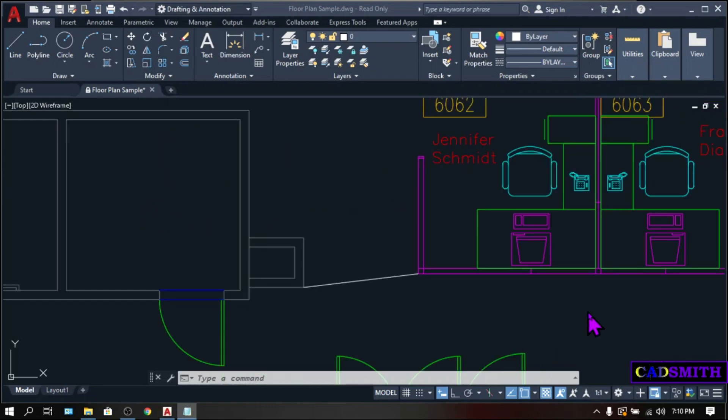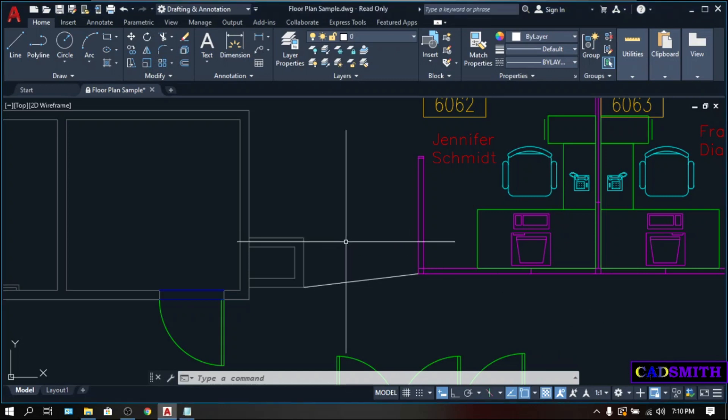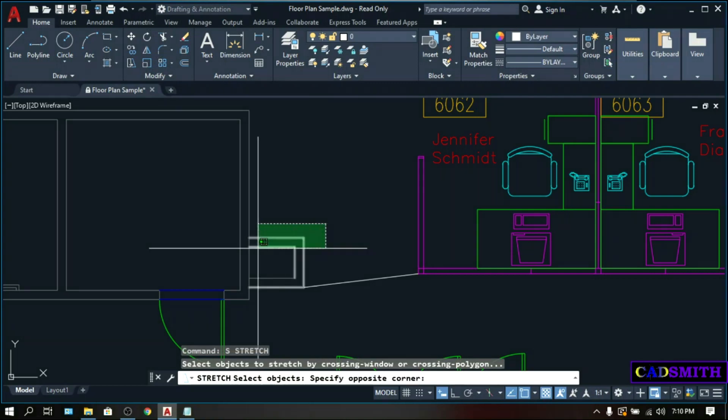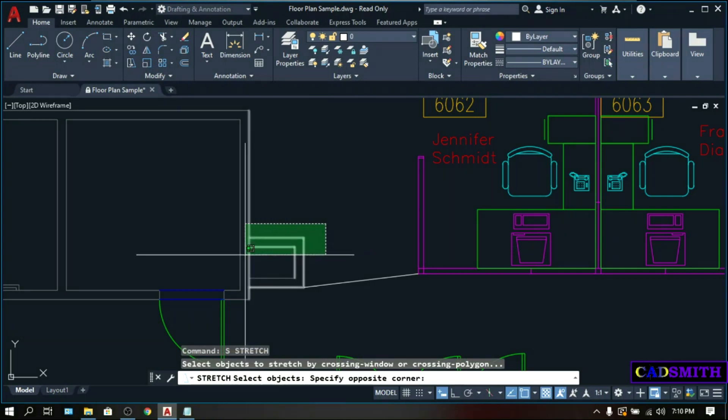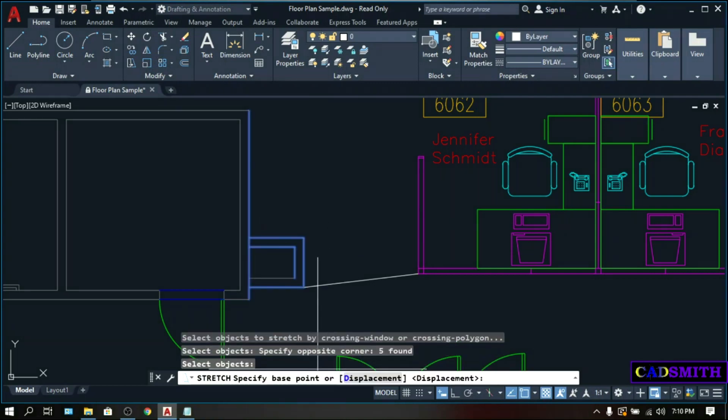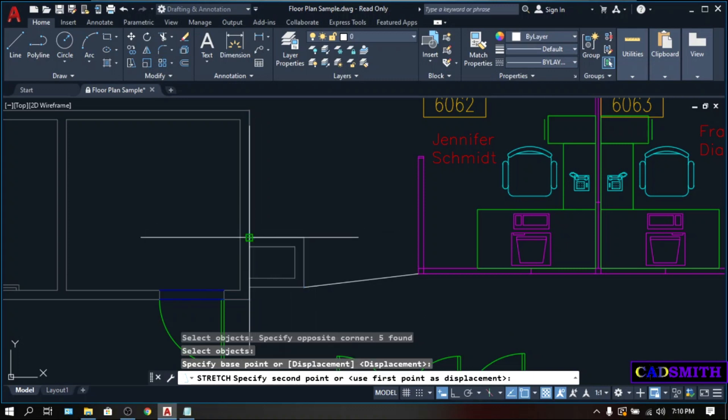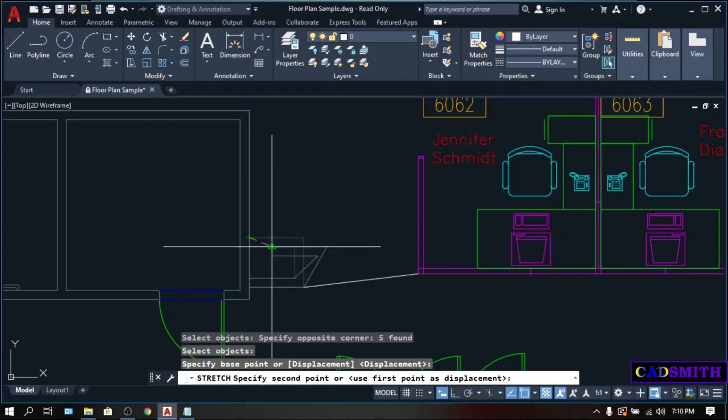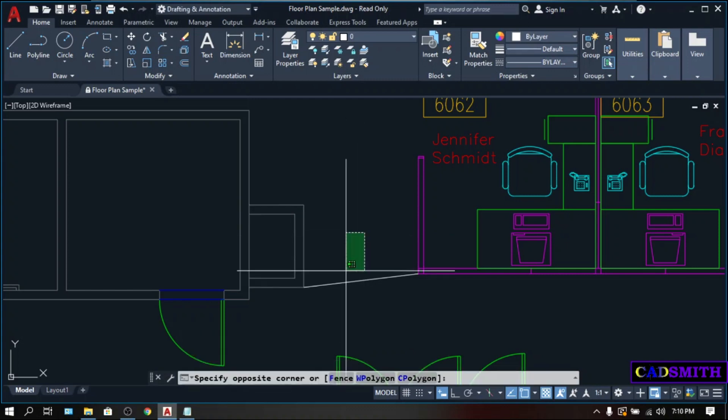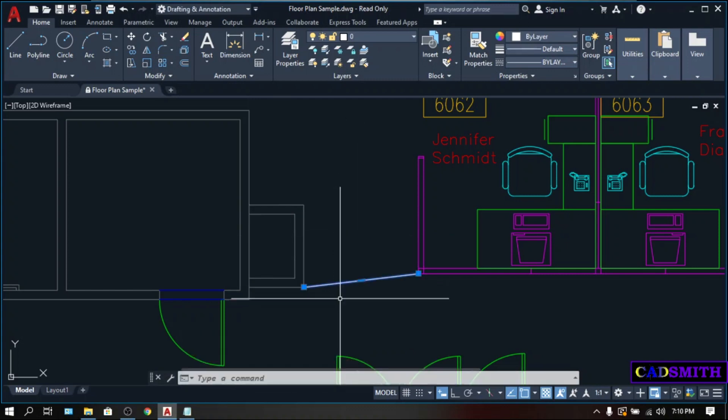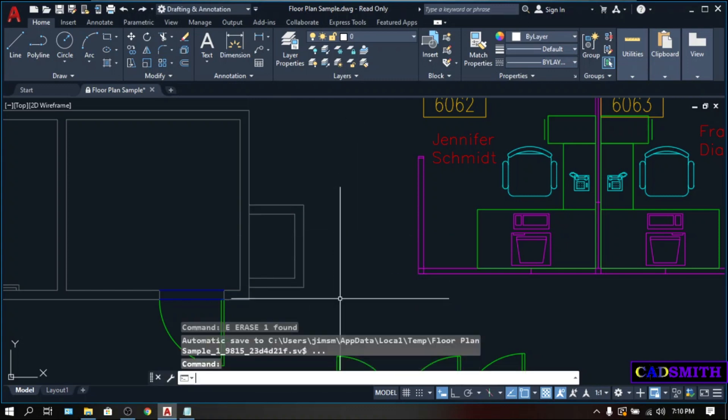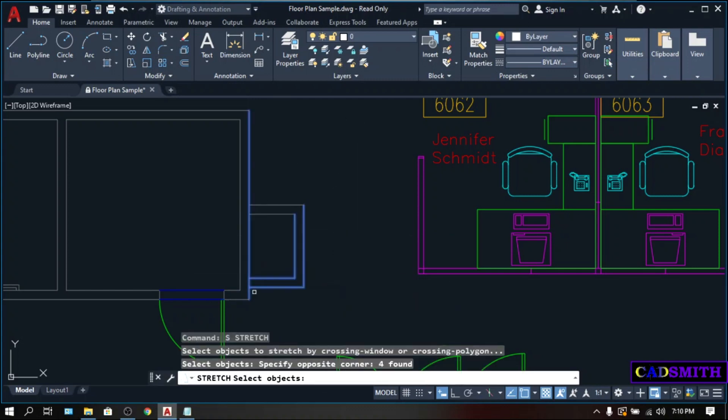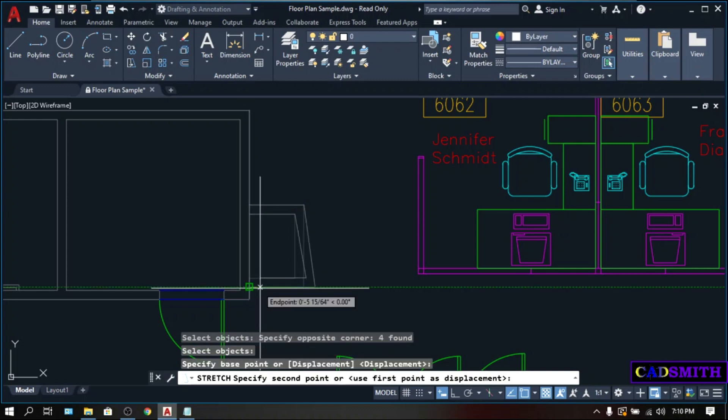OSNAP goes along with almost all commands. Let's try another command, like stretch. S. Enter. Select object. Let's create a crossing on this wall. Enter. Specify base point. Let's pick the endpoint of this wall. Pick. Then on the second point, this time, let us pick the midpoint of this wall. The midpoint glyph is a triangle. Pick. I will delete this one. And let's stretch this other wall, endpoint to endpoint.